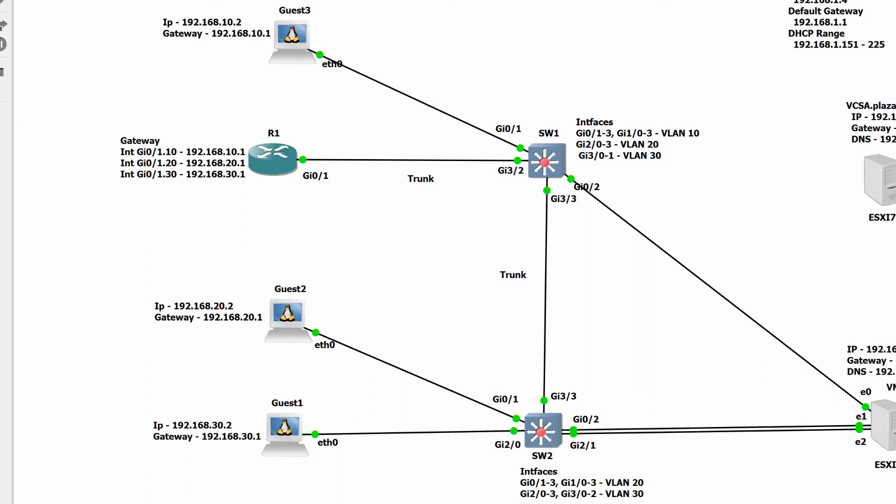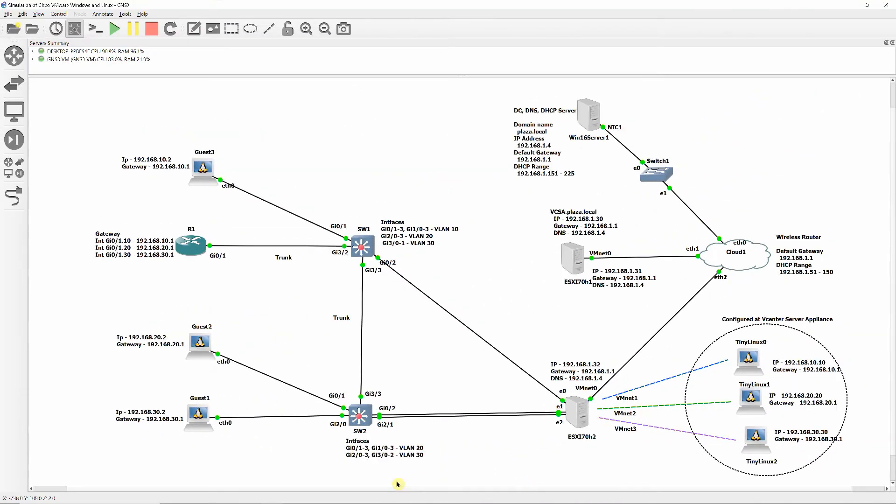I connected and configured three Ubuntu virtual machines, each on different VLAN ports' IP addresses and gateways, and then configured router-on-a-stick for virtual machines on different VLANs to communicate. So let's finish this project once and for all.